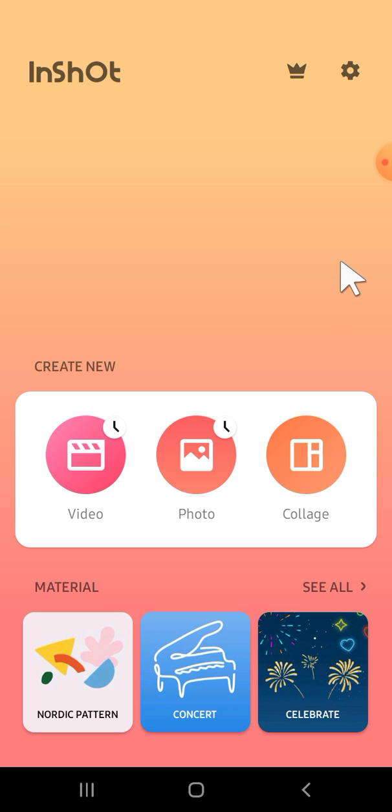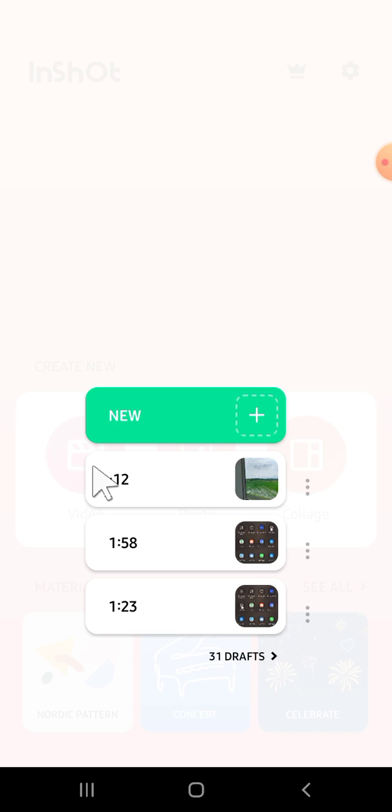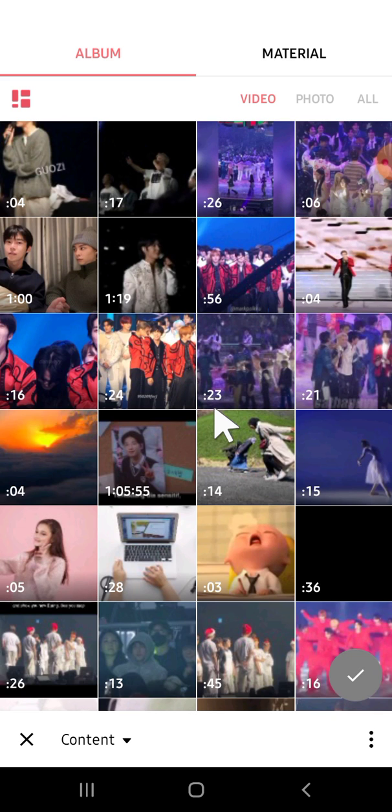First, create an InShot project by tapping on the video option, then tap on new. You're going to select multiple clips you would like to add or import to your InShot project.